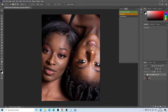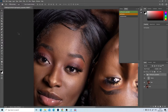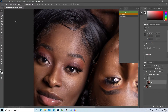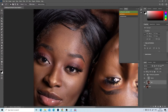You'll see a group created called 'My Frequency Separation.' Inside the group are two layers — the color layer and the texture layer. I'll select the color layer, then choose the lasso tool and select an area of skin where I'd like to apply Gaussian blur to smooth out the skin blemishes.